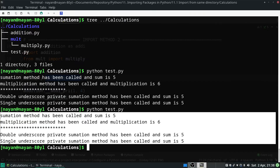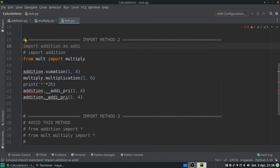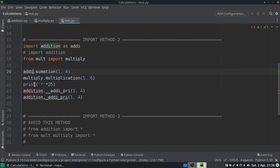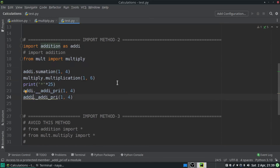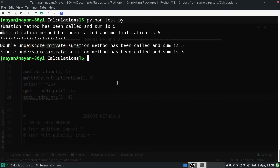Executing the script shows we can access public and private methods with method two as well. To demonstrate name aliasing, I will give the alias 'eddy' to the addition module. Wherever addition was used, I replace it with the alias — so 'addition.summation' becomes 'eddy.summation', 'addition.__method' becomes 'eddy.__method', and 'eddy._method'. After saving and running the script again, it executes successfully, demonstrating how name aliasing works.